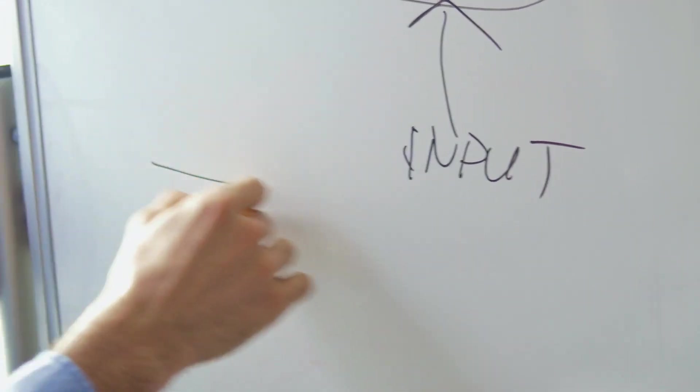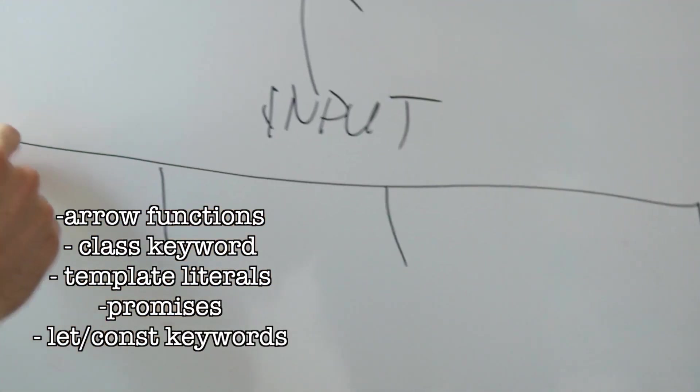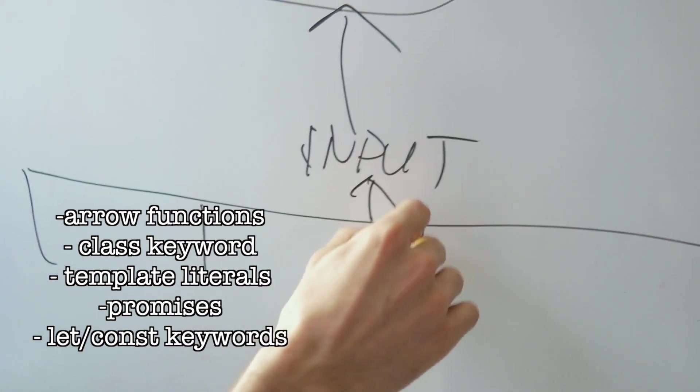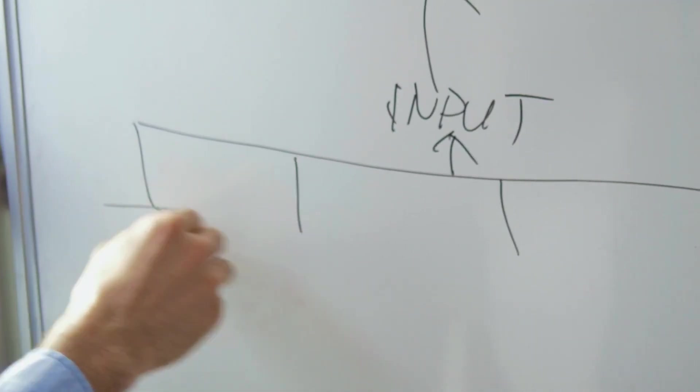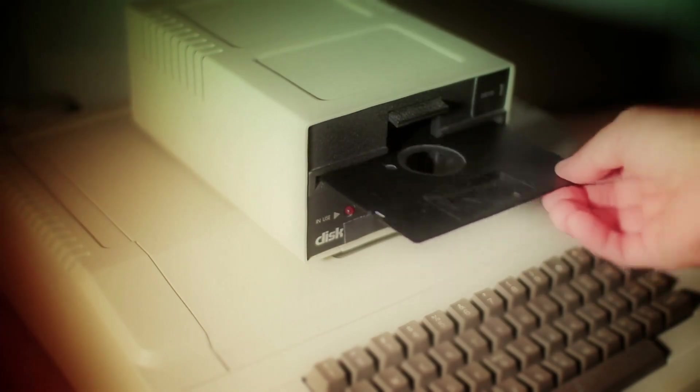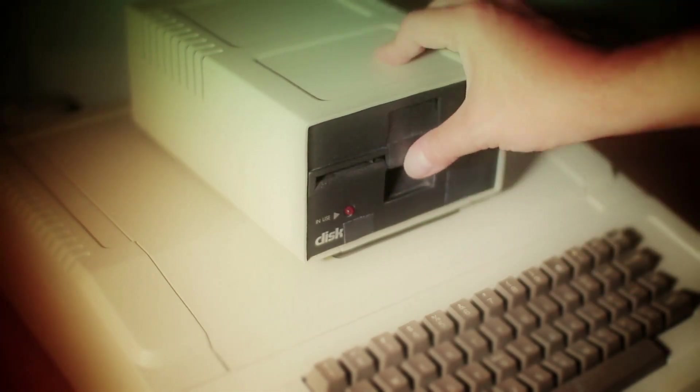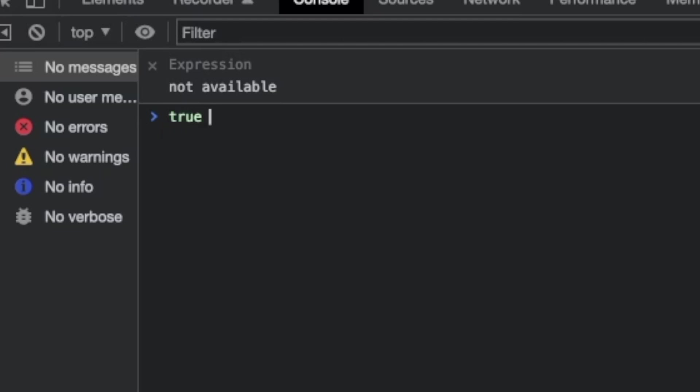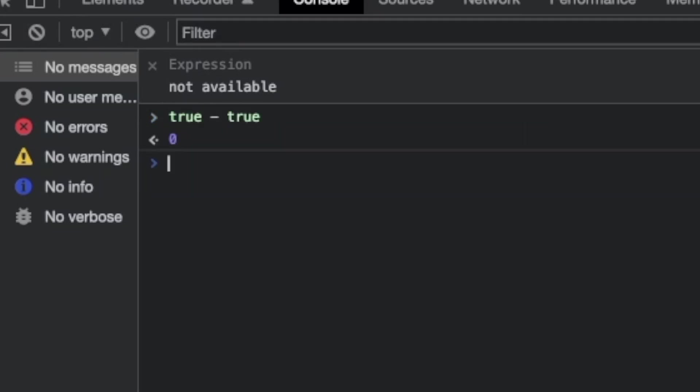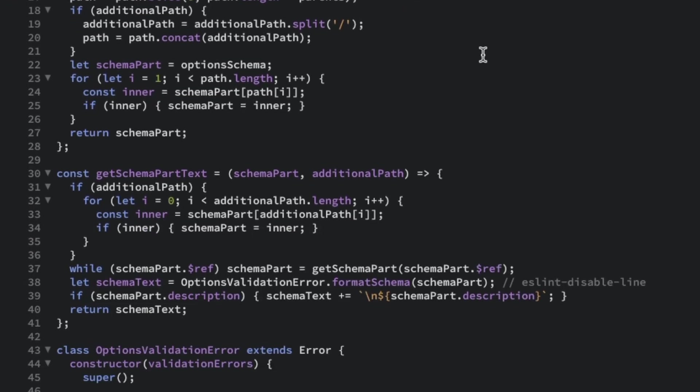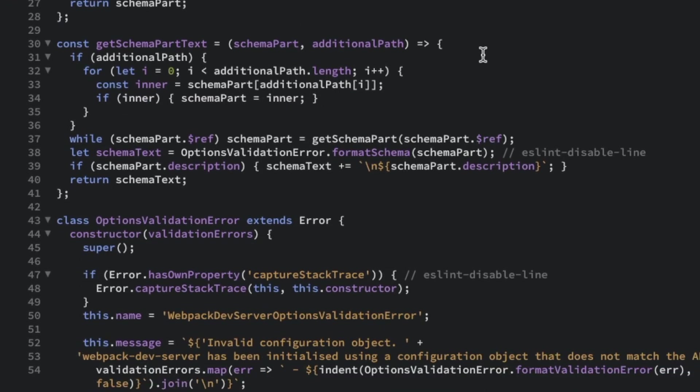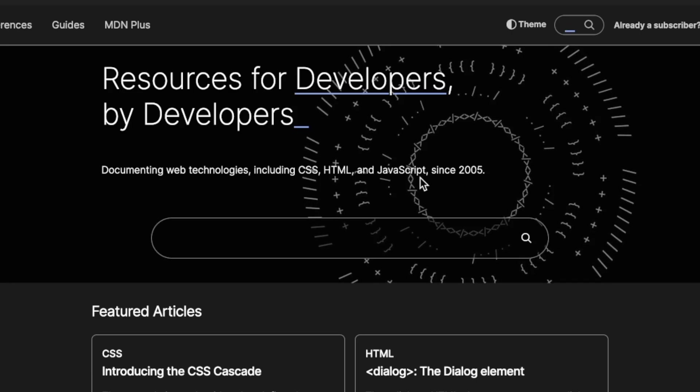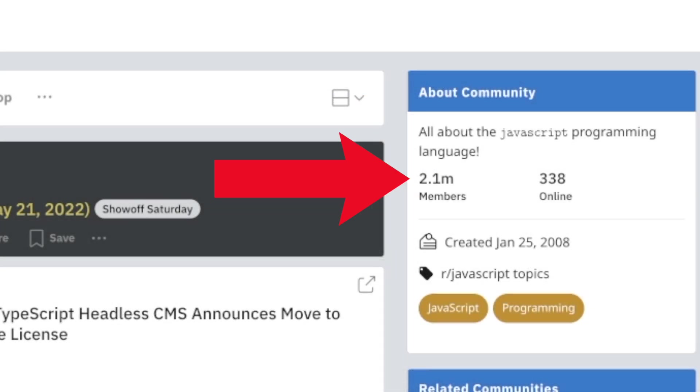For example, it gave us things like arrow functions, the class keyword, template literals, promises, the let and const keywords, and much more. JavaScript was created in only 10 days back in 1995, and occasionally its quirks can be apparent. For example, true minus true, that equals zero. That said, JavaScript has two things that I think make it one of the best programming languages for beginners. One, the documentation, and two, the community.